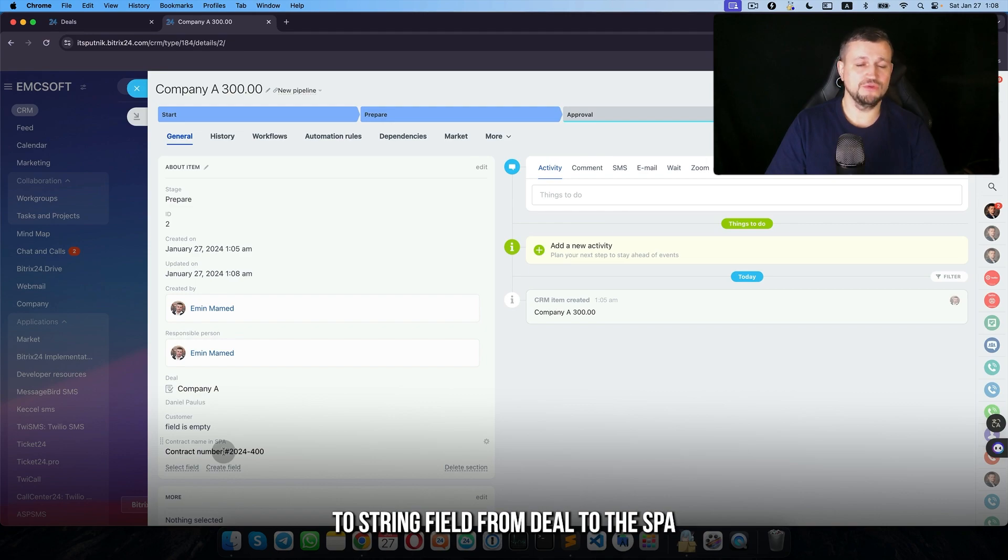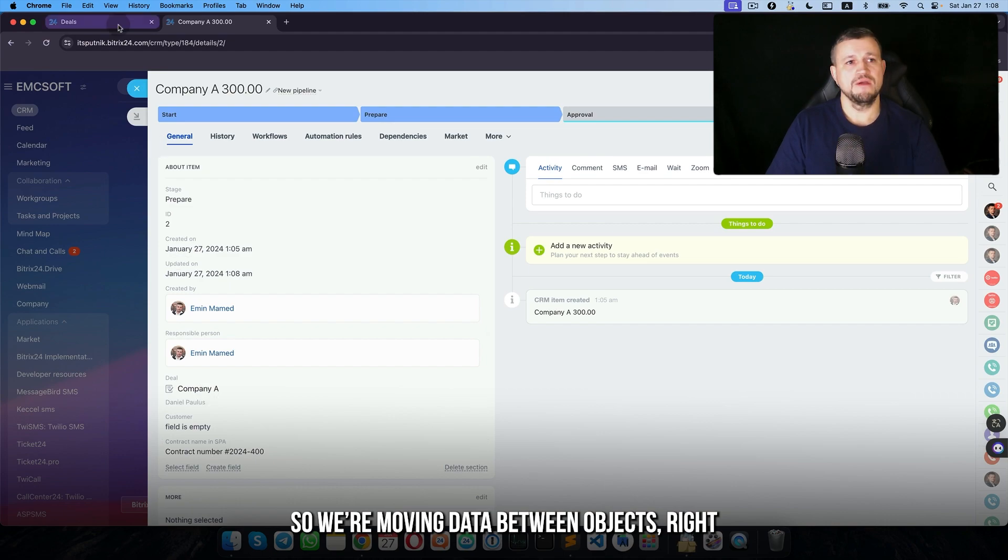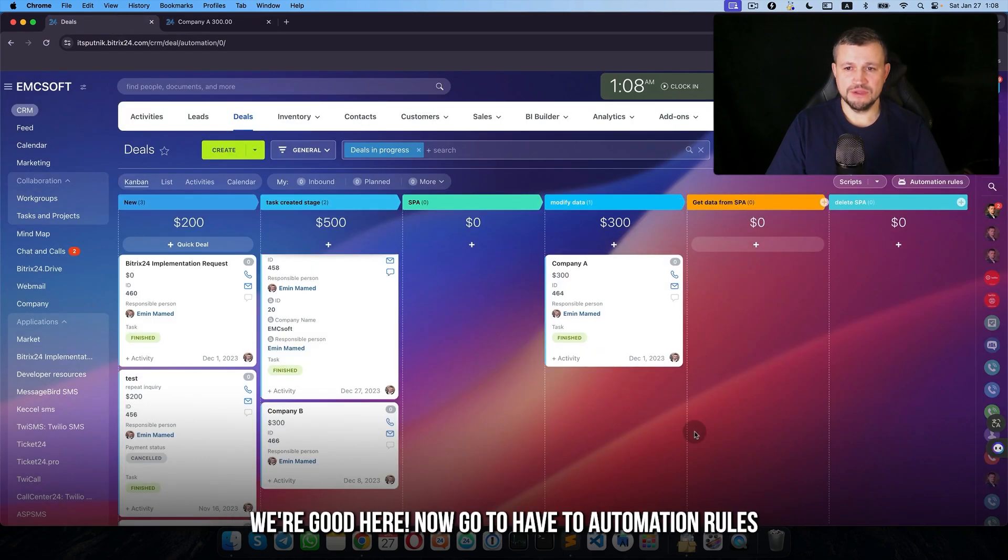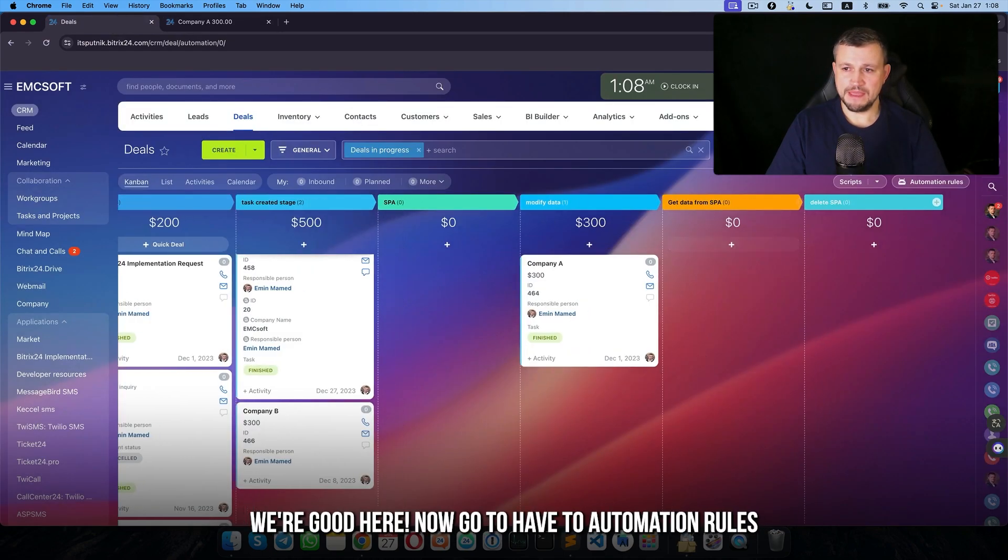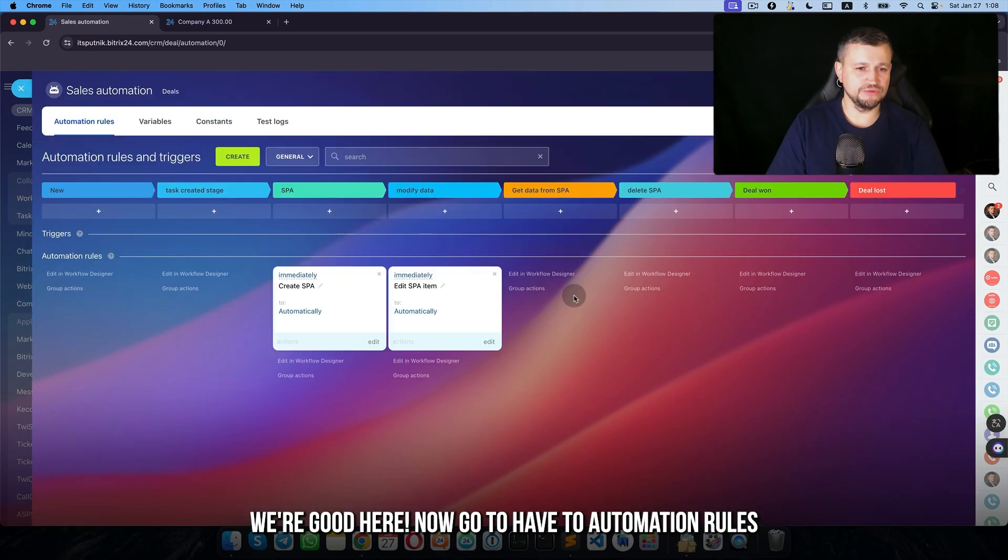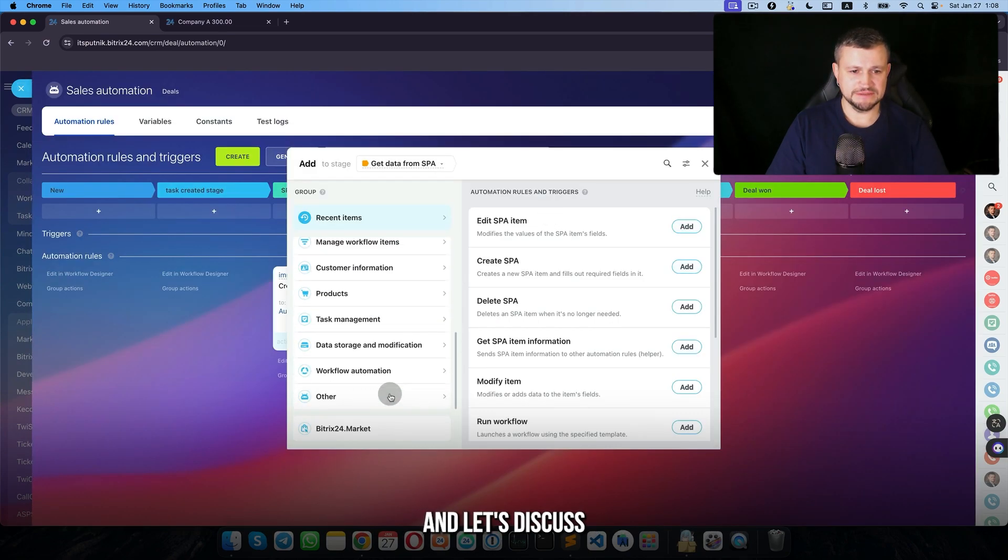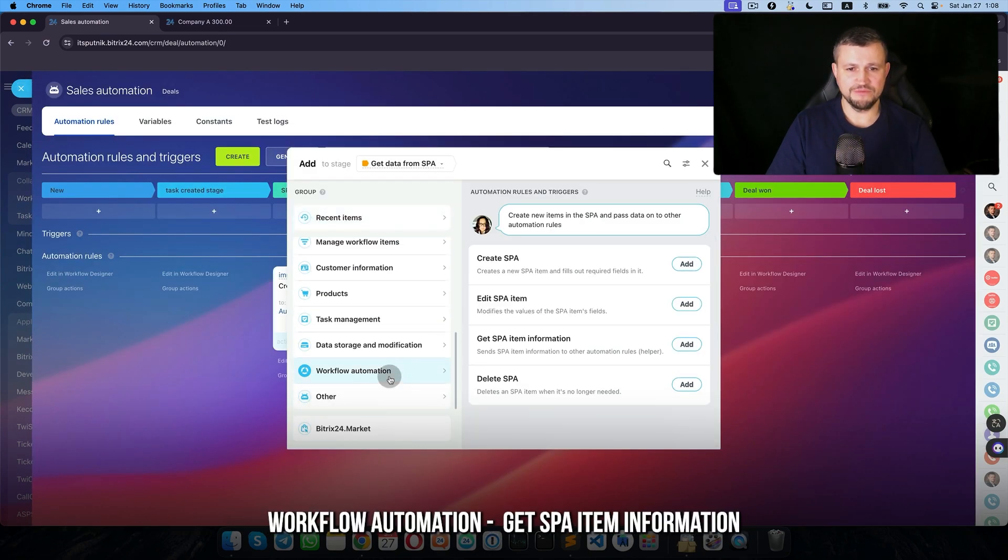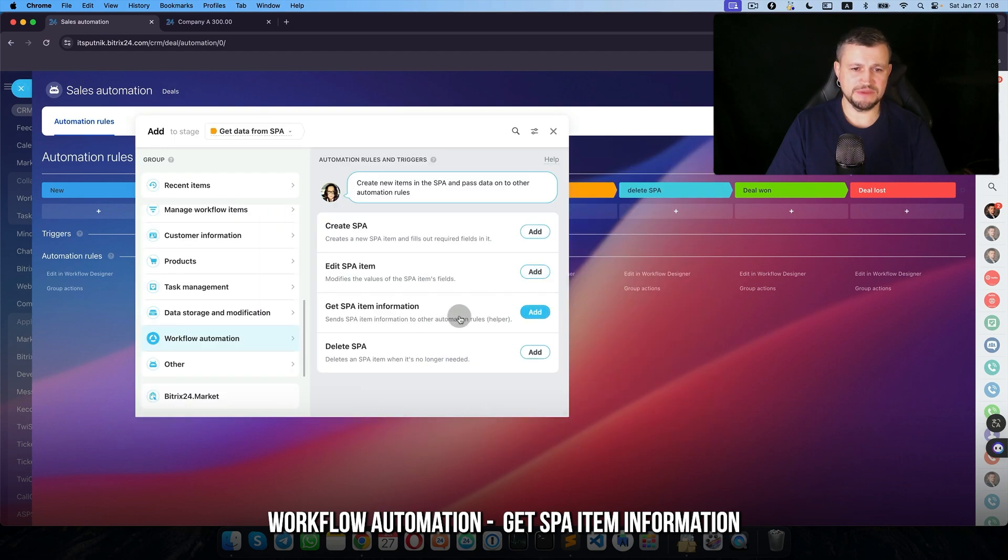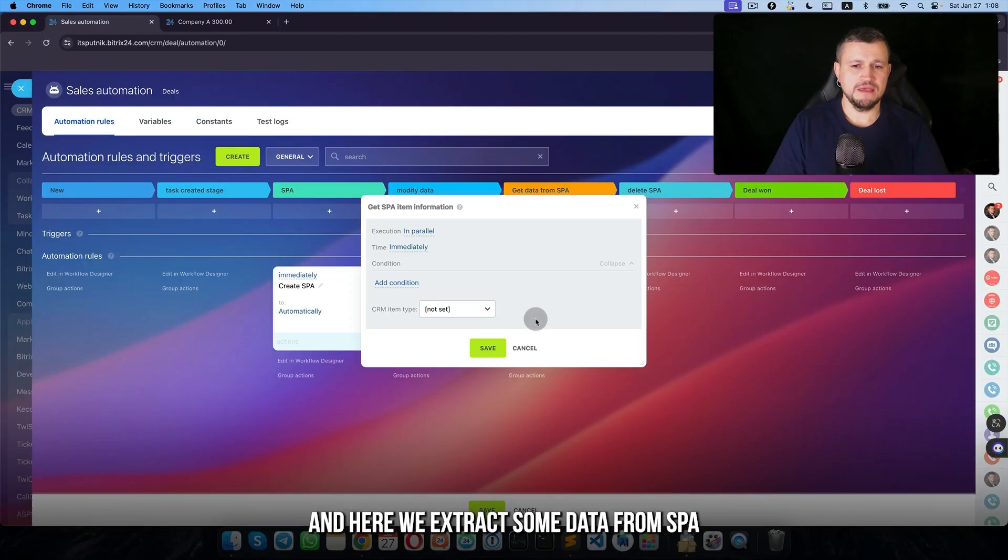Refresh. And we copied some field, string field, from deal to the SPA. So we're moving data between objects. We're good here. Now go to automation rules and let's discuss local automation, get SPA information.